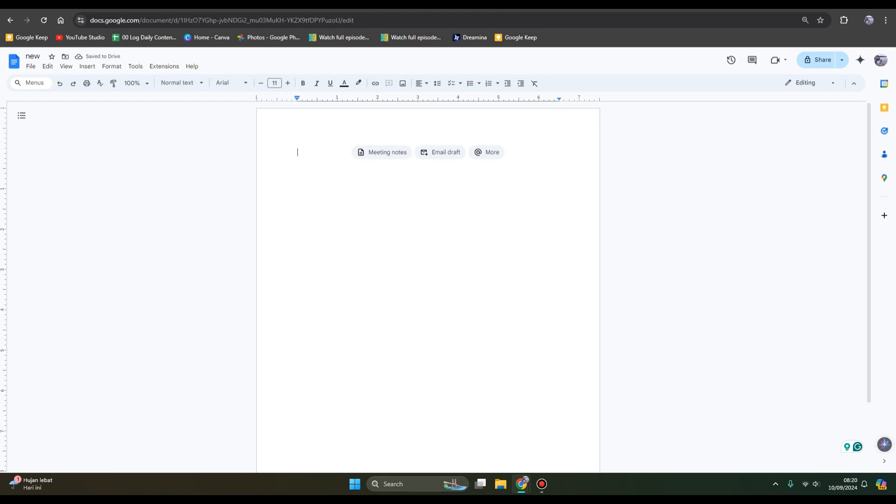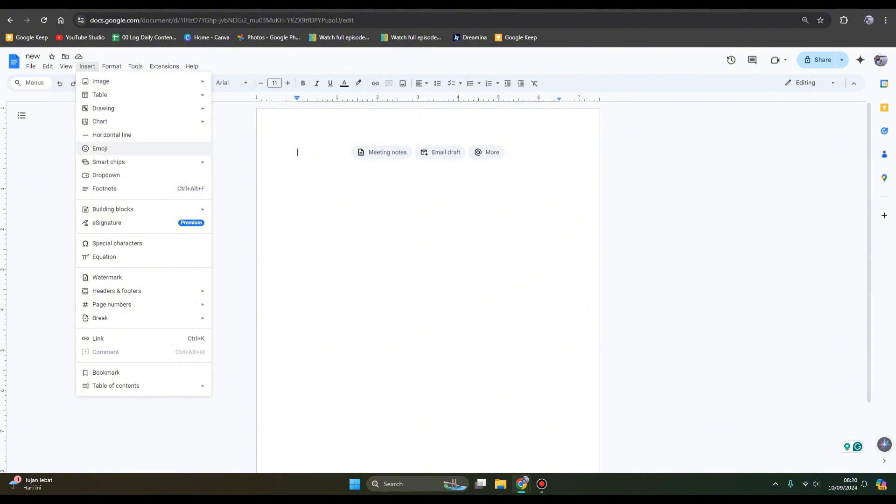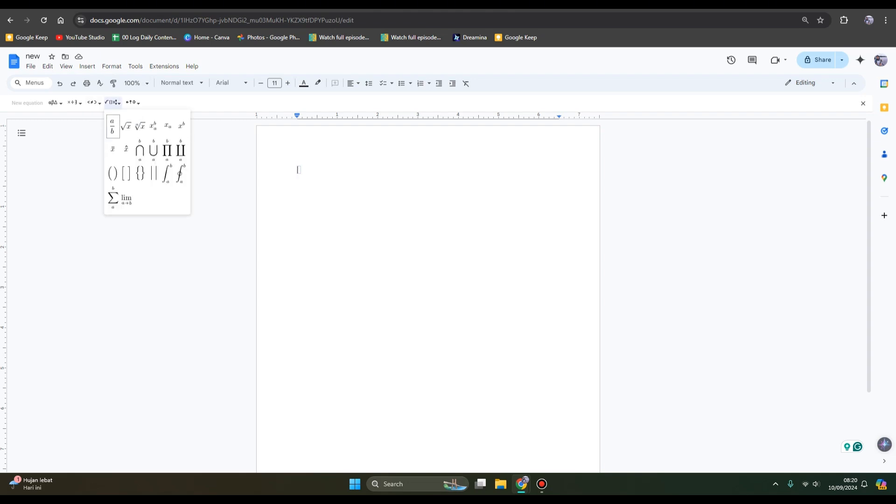So here you need to go to Insert and find Equation. This one. And then you can just click on this math operations problem at the top, choose the fraction mode.